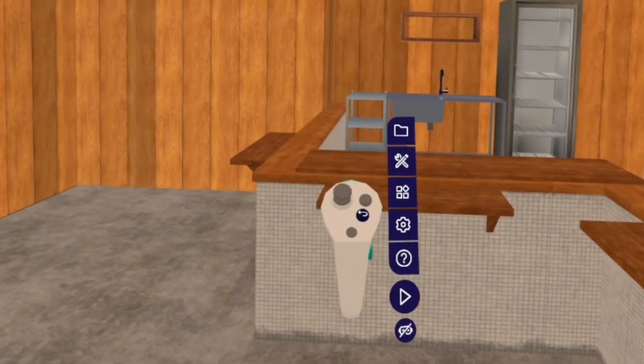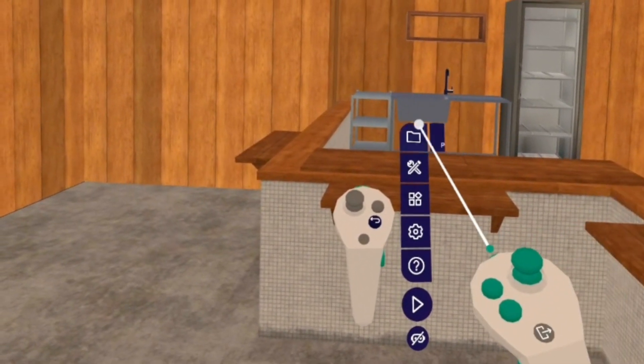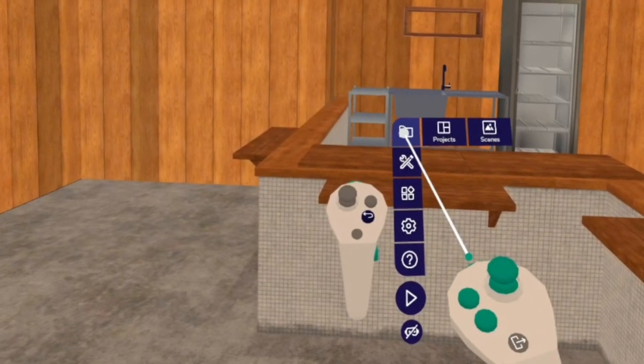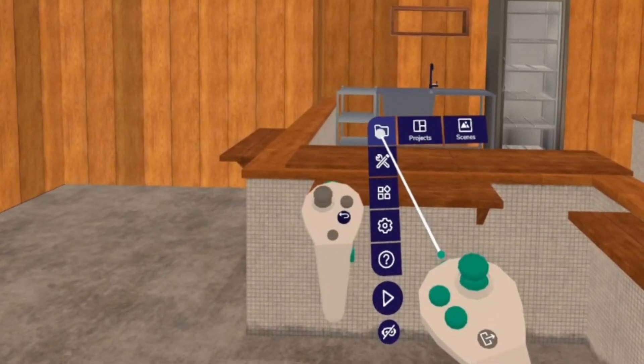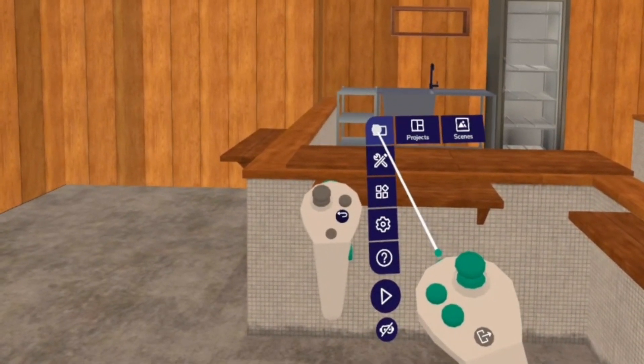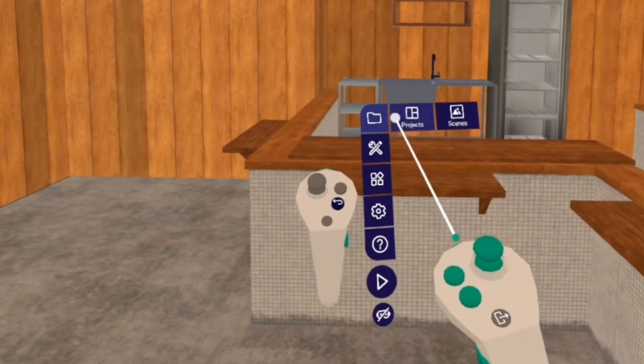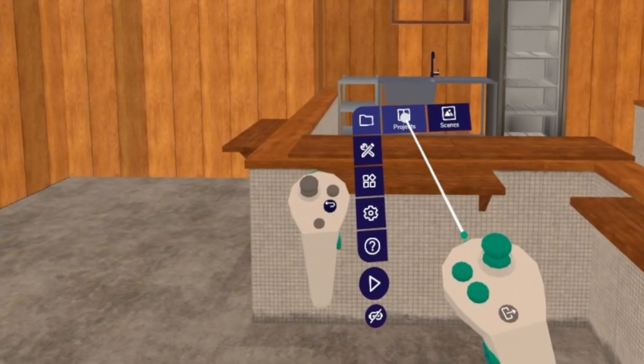With your right controller, if you hover over the file folder, you have two spots that you could create a new scene. Let's start with projects.